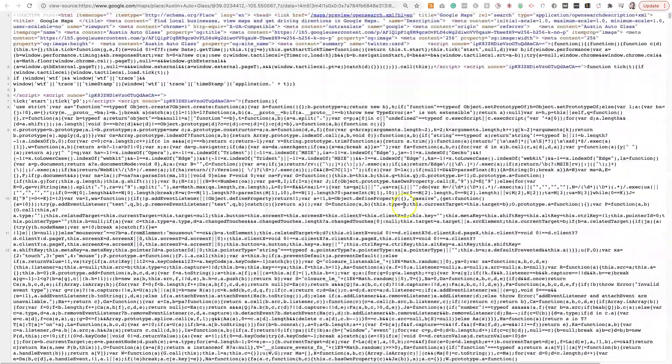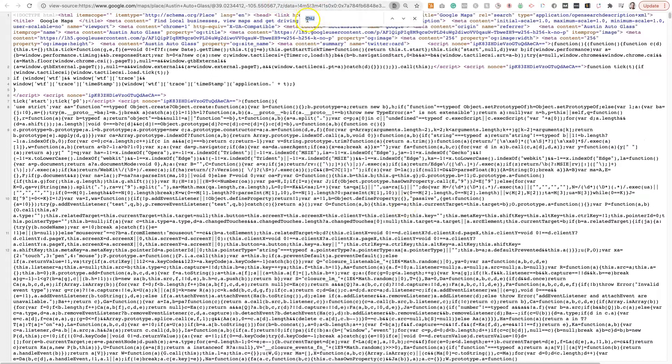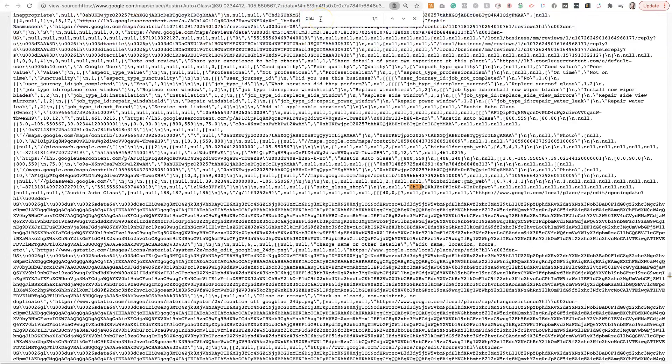But then, if you click Command-F and use this Finder feature, where it's going to search for these first four letters, put those first four letters in, and boom. There's the Google Place ID right there for this service area business, Austin Auto Glass.